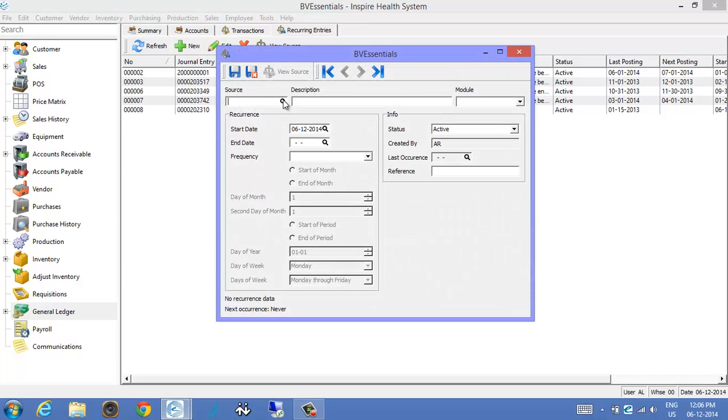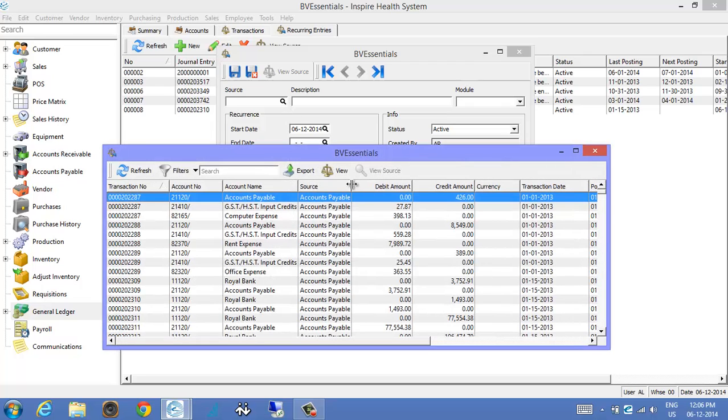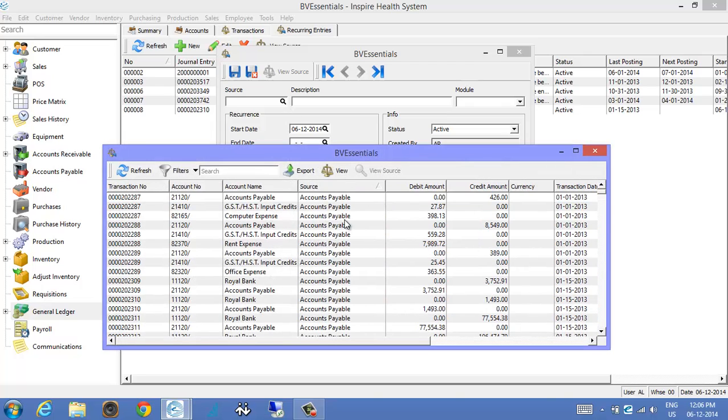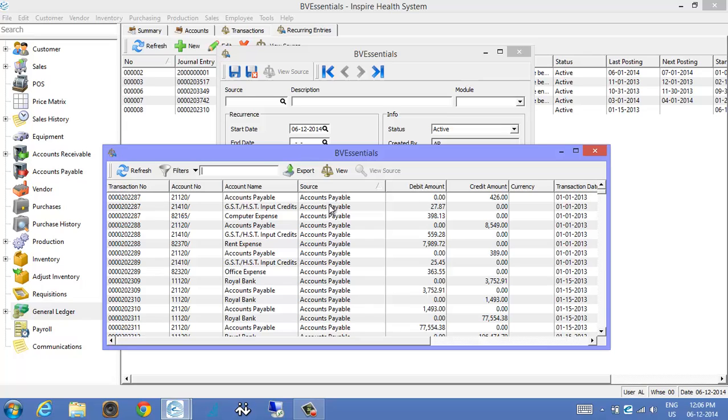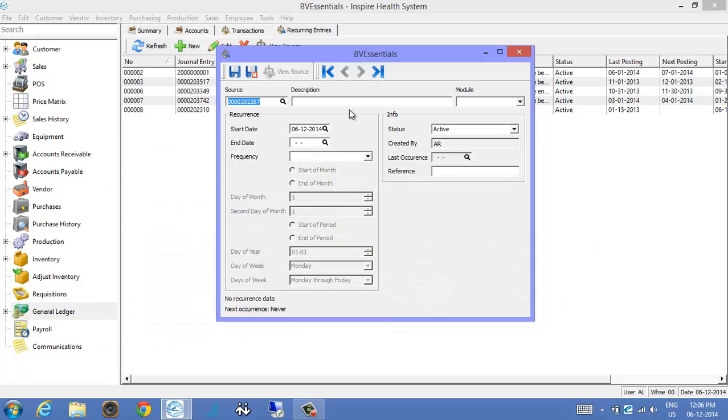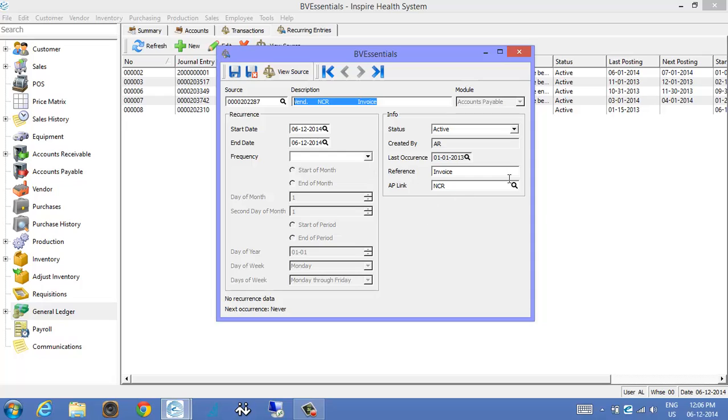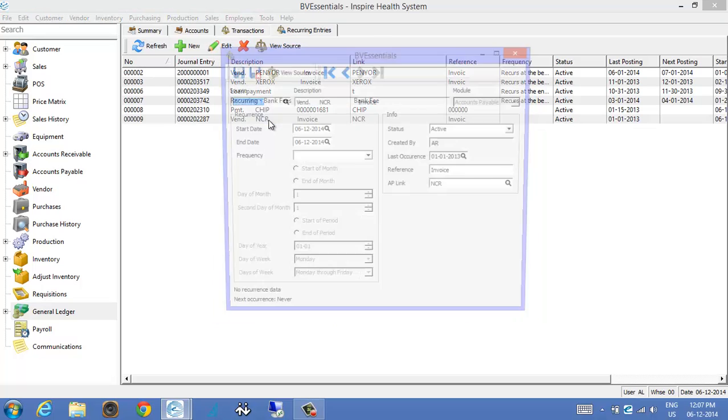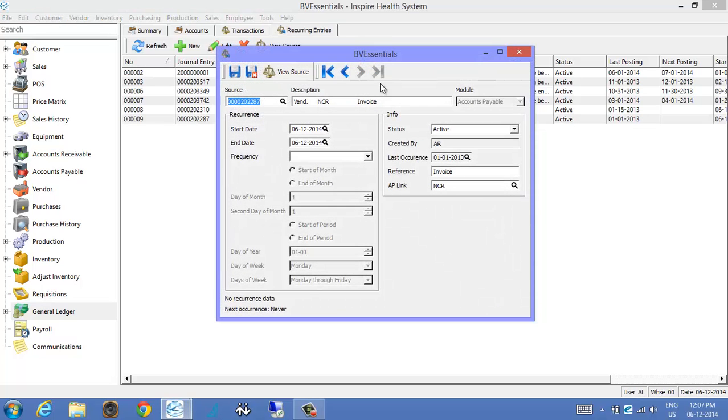When you can browse for the source, and if I want to find a particular source, I can search for a certain journal source number or anything within the GL the same way we have our transaction search. But this is the one I want to recur. I simply select it, or I can hit view just to look at the journal entry as to what the entry was as well. Once I've selected it and put it onto the list, I can edit the start and ending date of course, and set the active and reference and all that as well. When I've saved it, we do also have the capability of going into it and editing starting and ending dates and things like that as well.